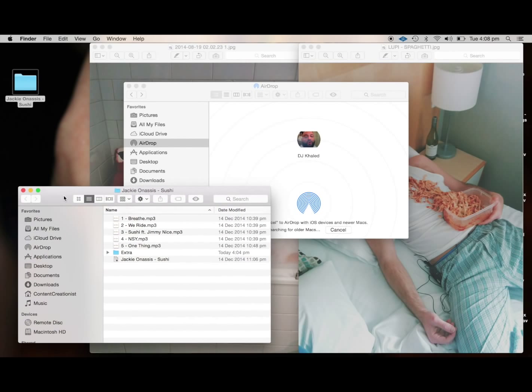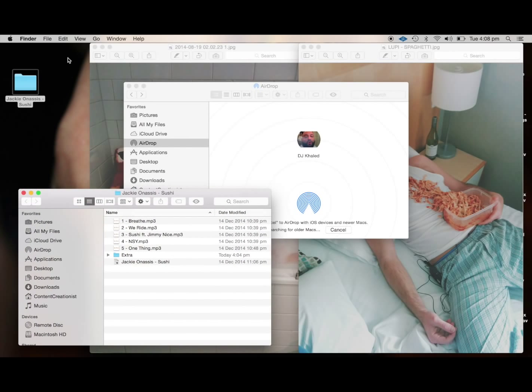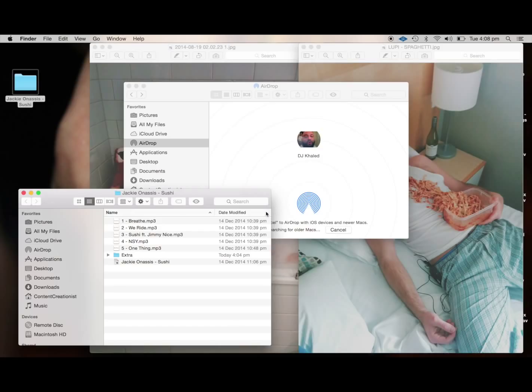What we want to send here is this Jackie Onassis, the Sushi Mixtape. We're going to get it across to DJ Khaled now.